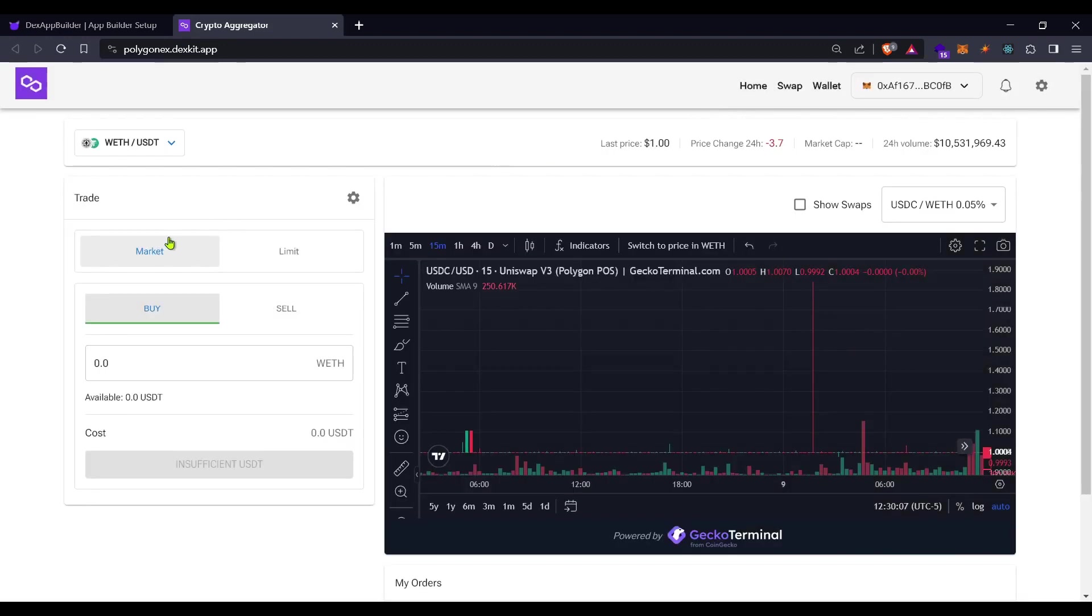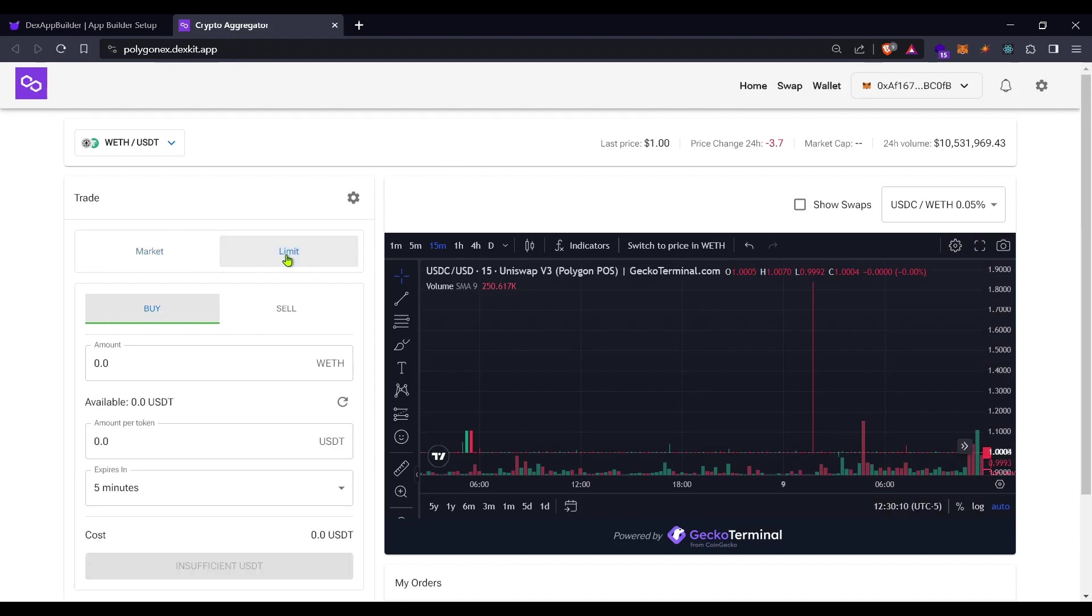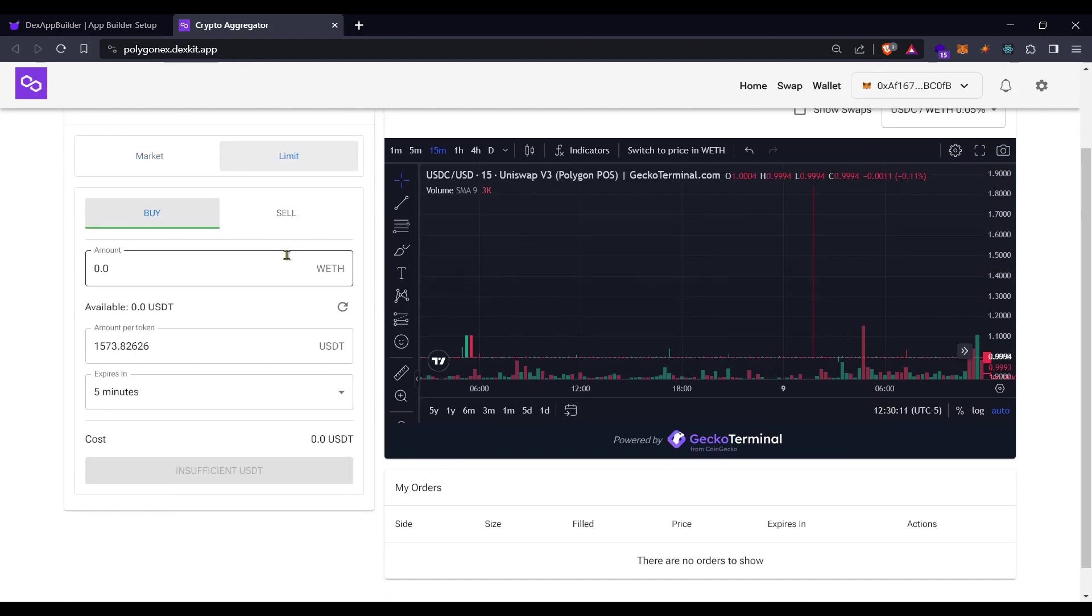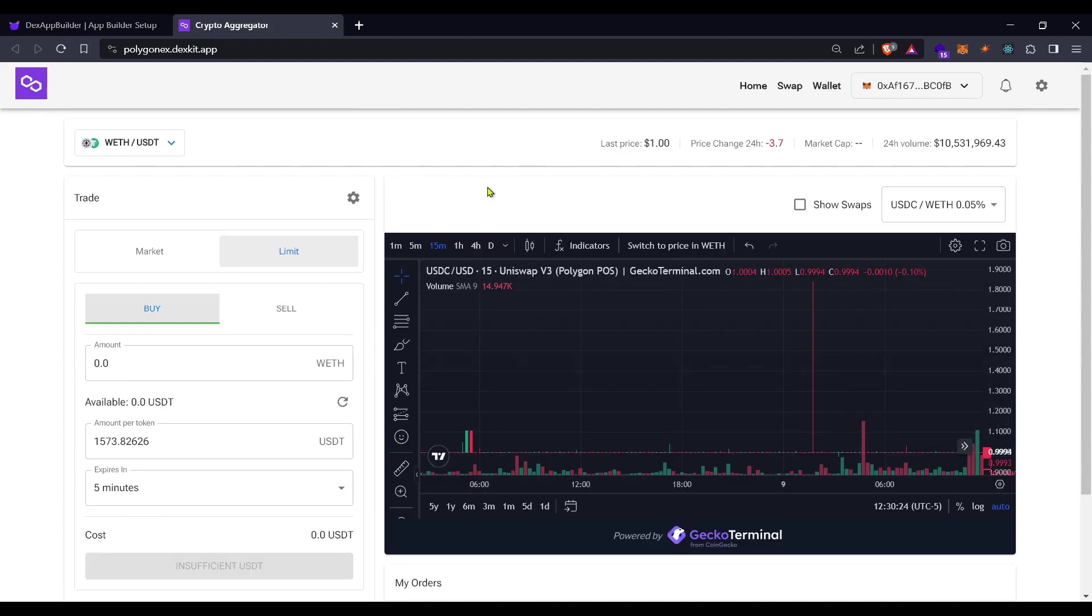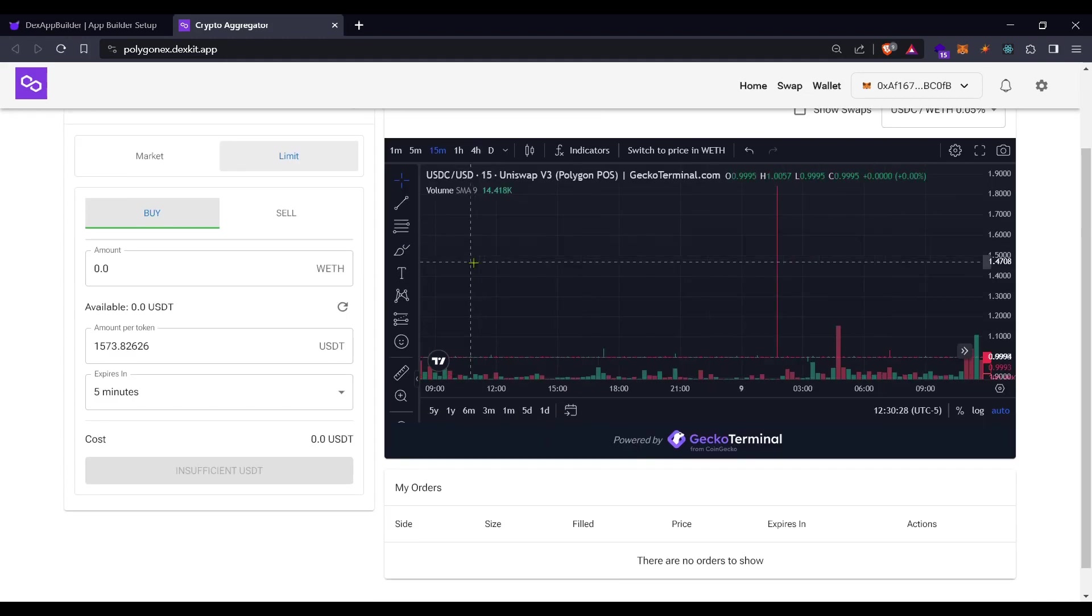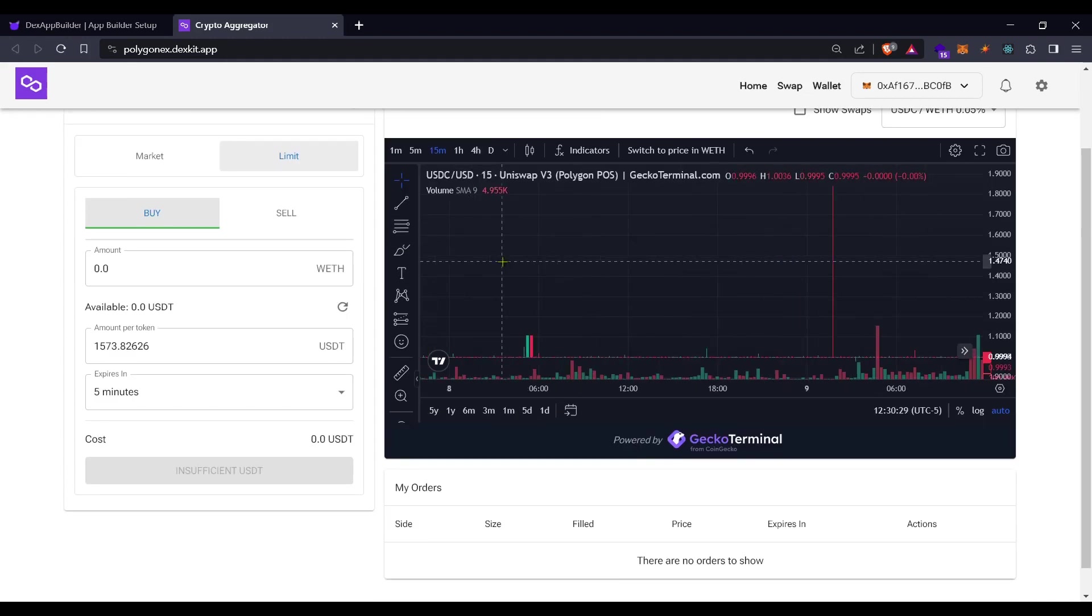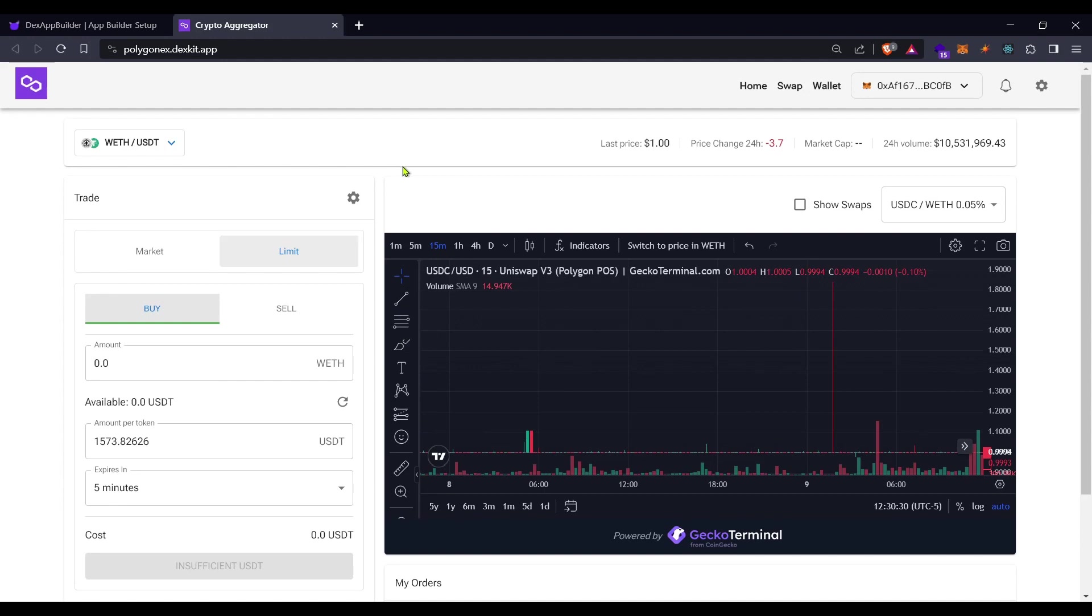Doing market orders or limit orders we can place limit orders here as we do in any centralized exchange and wait for the network liquidity to fill our order.